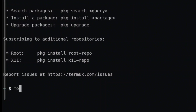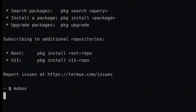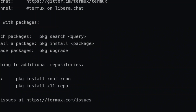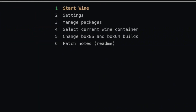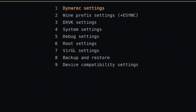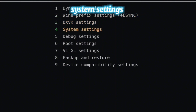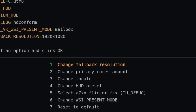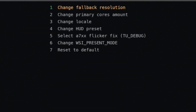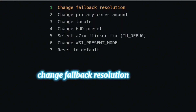Now enter your Mobox. From here, what you are going to do next is to go to Settings, then go to System Settings.